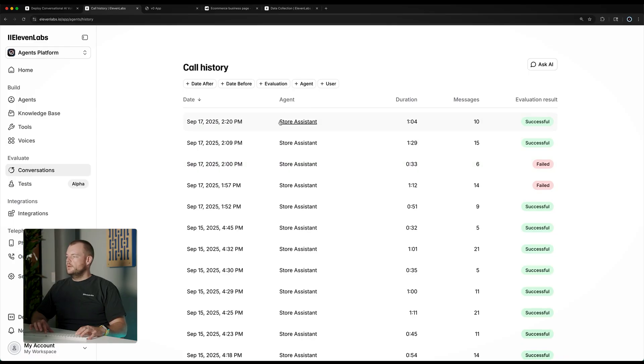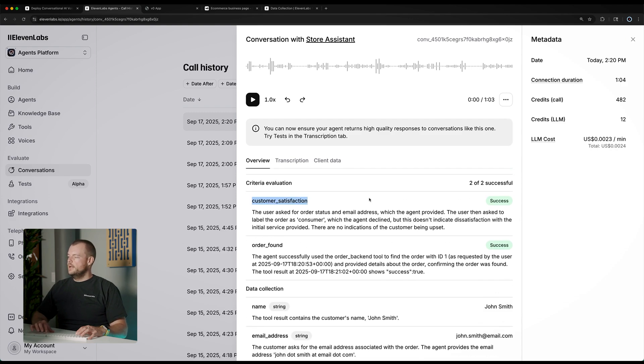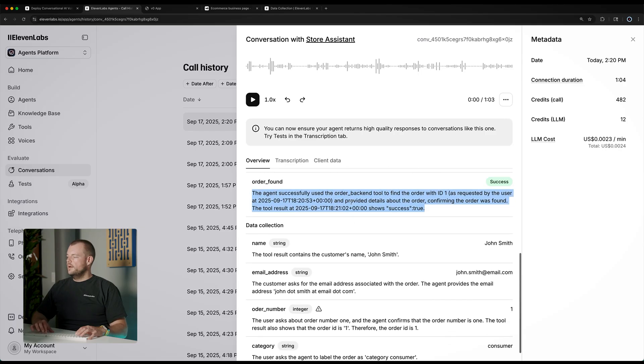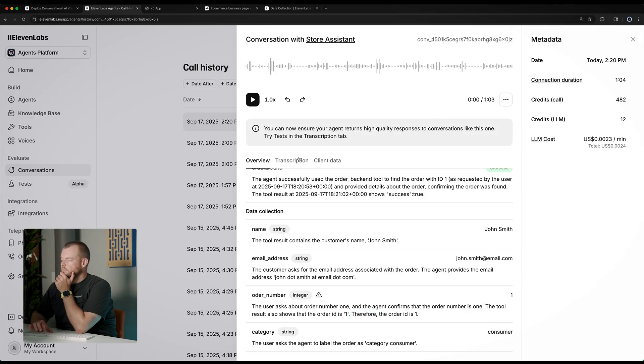There was a bunch of information conveyed in that conversation. If we look up the conversation now, we can see our criteria evaluation and the data that was collected. The name was successfully extracted as John Smith, the email address as john.smith at email.com, the order number is one, and the category is consumer.